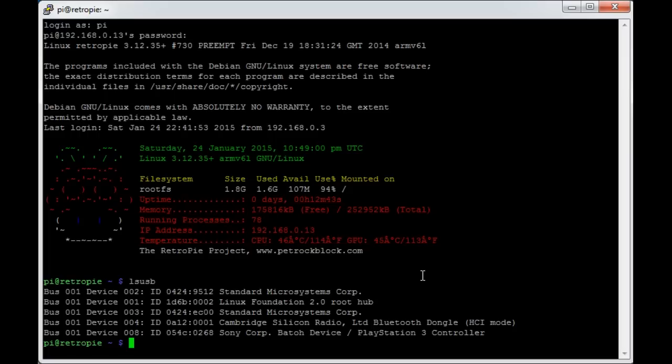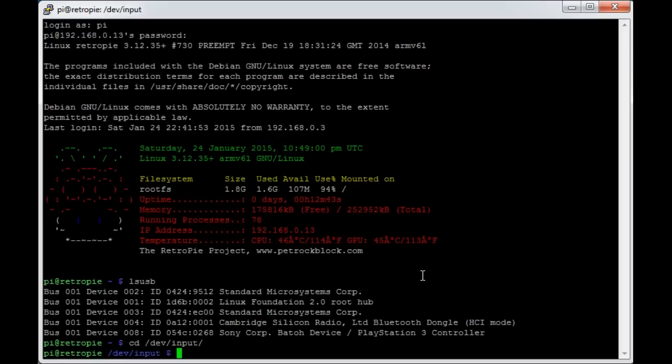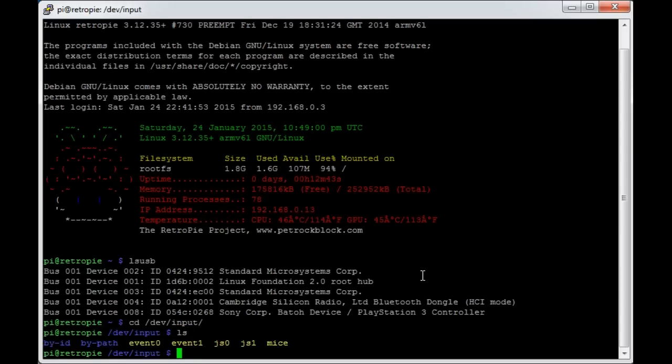So what we're going to do is run the RetroPie script, because that's pretty much got everything all in one script for us. It's not very complicated to run. But before we do that, we're going to have a quick look at this directory which shows what devices the Raspberry Pi can see.